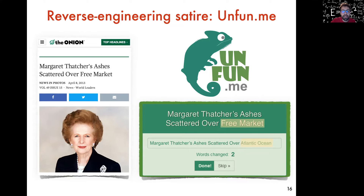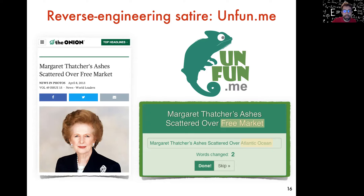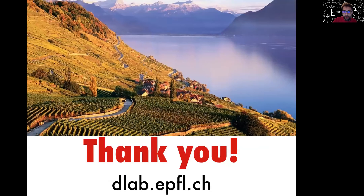We've gained very interesting insights into the structure of satirical news that weren't obvious before. The next step, obviously, is to move to automatically generating these satirical headlines from scratch — we're not there yet, this is future work for 2032. So with that, I'm already over time. Thanks for listening.